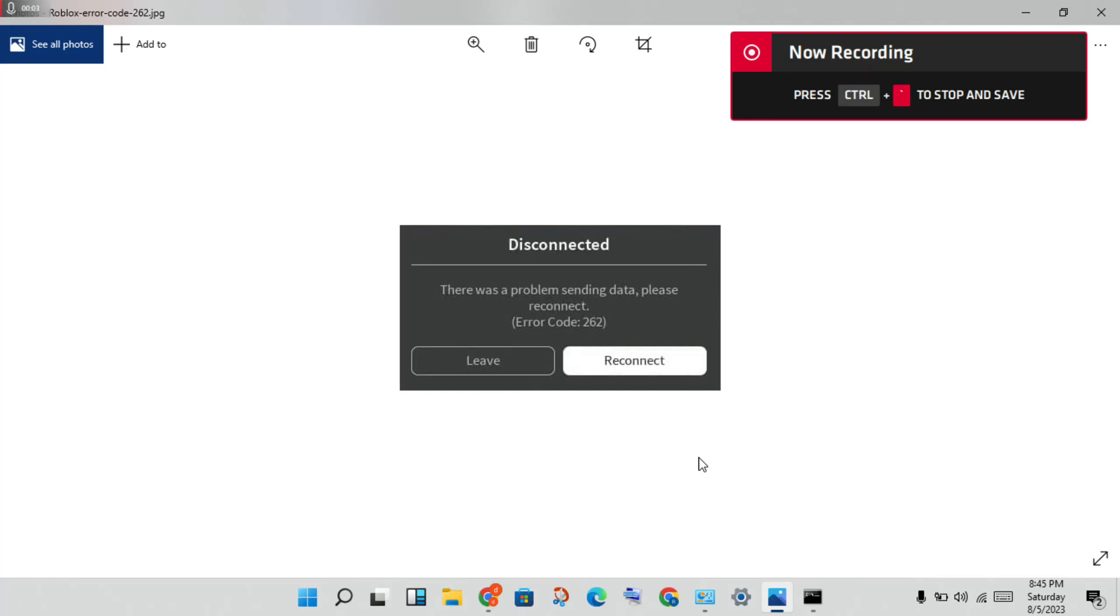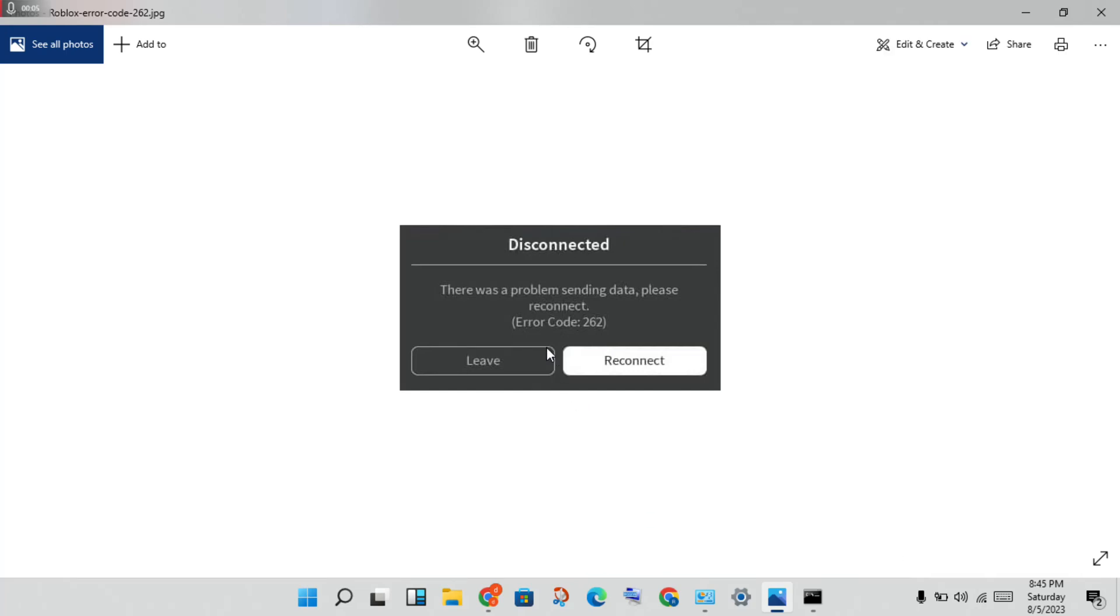Hello guys, welcome to my channel. How to fix Roblox error code 262. This is a problem for disconnected. There was a problem sending data, please click connect. This is a network problem. Here are the steps for you to solve this problem.